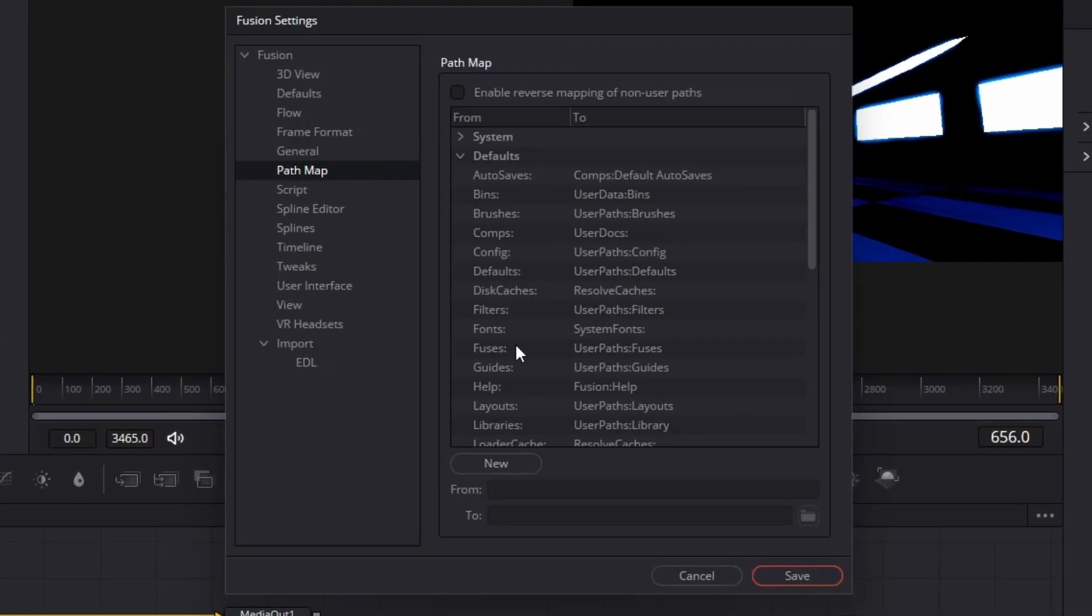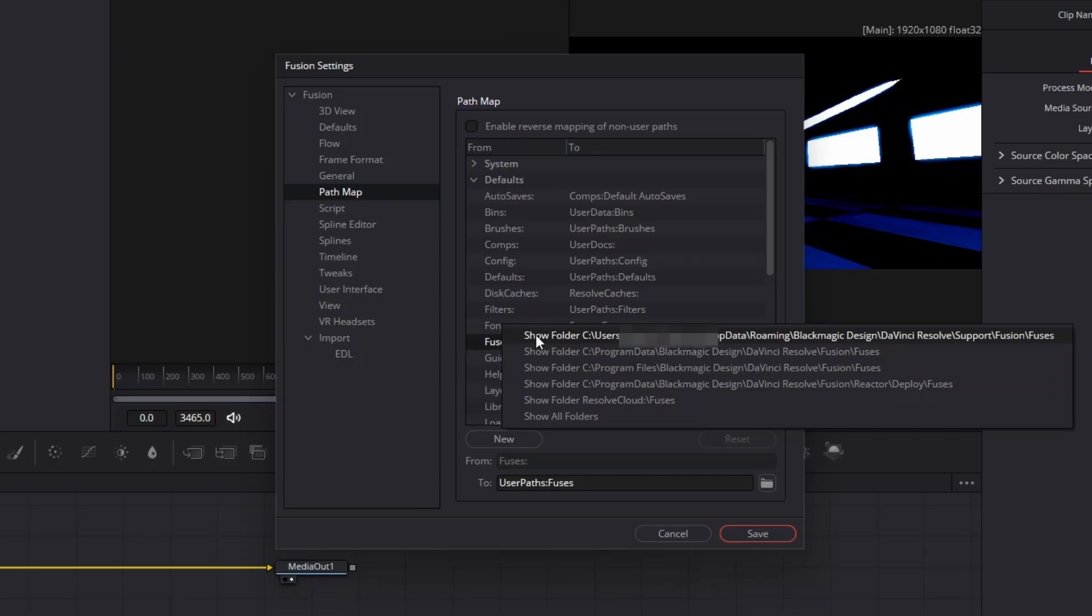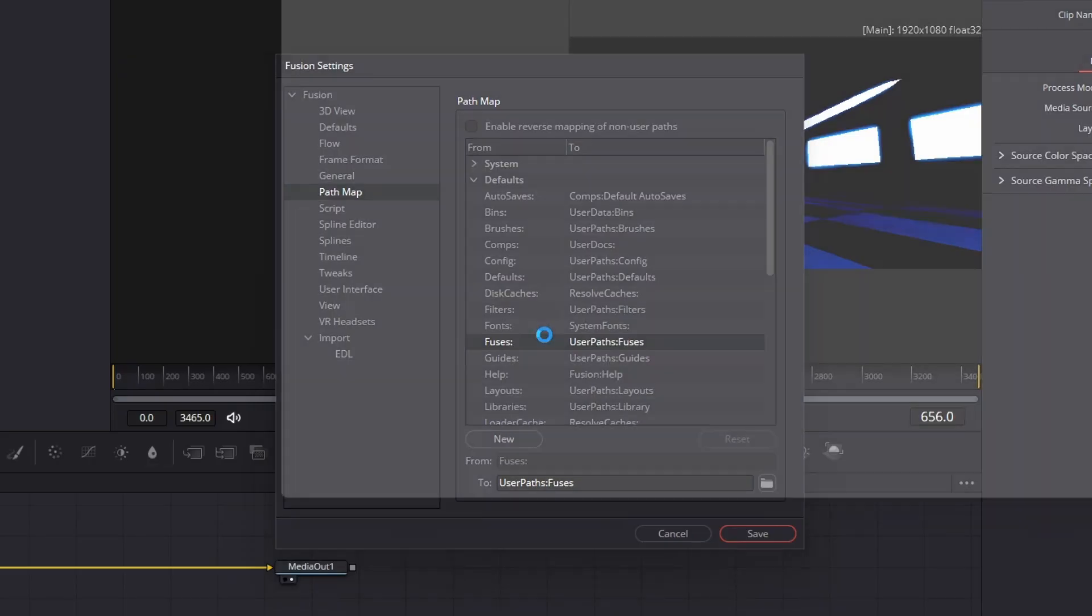Under Defaults, hover over Fuses. Now, right-click on Fuses. This will make a little menu appear with various file paths. I'm pretty sure you can use any of the displayed options here, but I've always put my fuses in the first one, so I'll go with that.